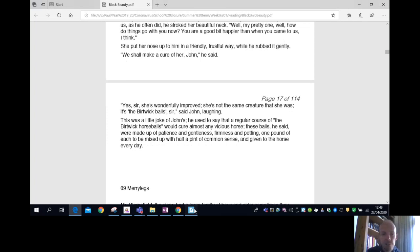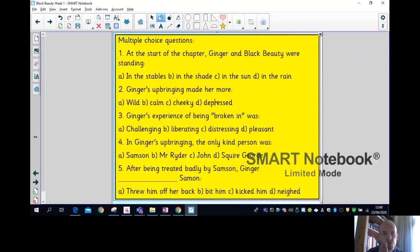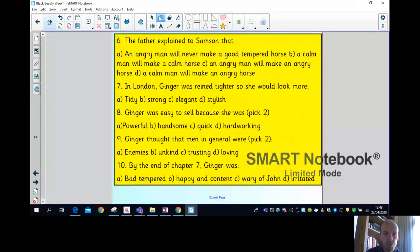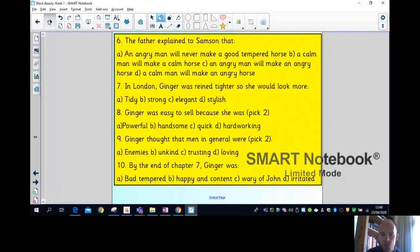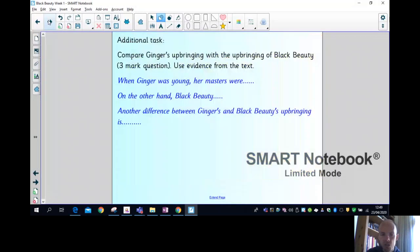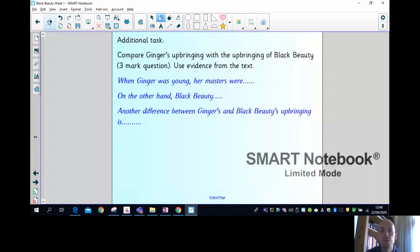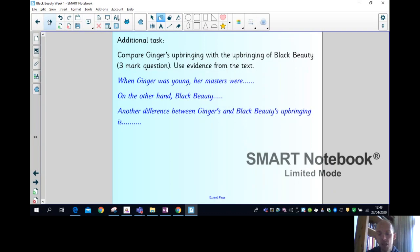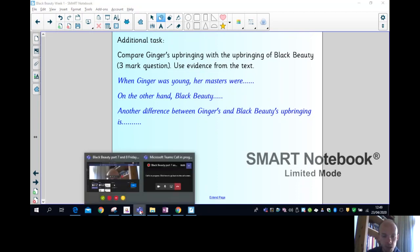Okay, that's the end of the chapter, children. You've got some multiple choice questions to answer on Purple Mash. You'll find the quiz in your to-dos. And also an additional task to compare Ginger's upbringing with the upbringing of Black Beauty. Why do you think maybe they appear to have different temperaments after the different upbringing they had? There's a few sentence starters for you to complete there.